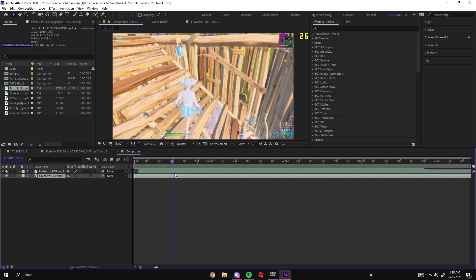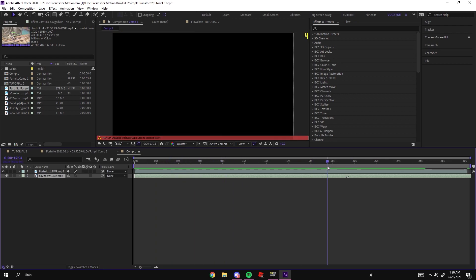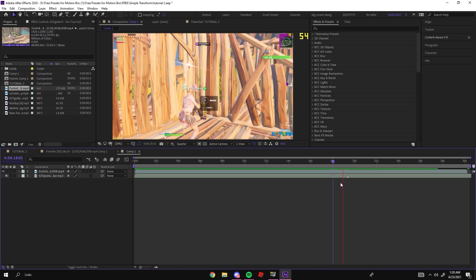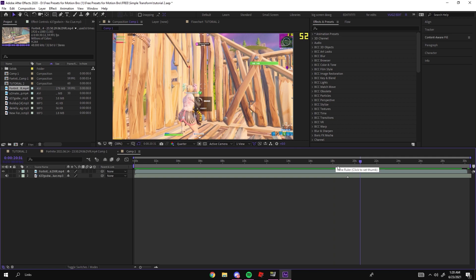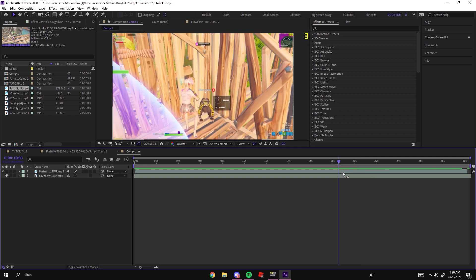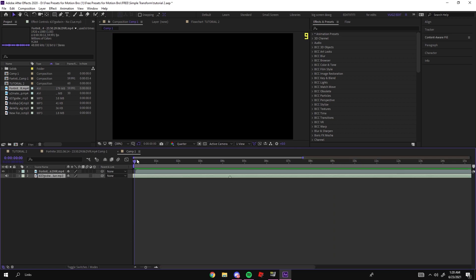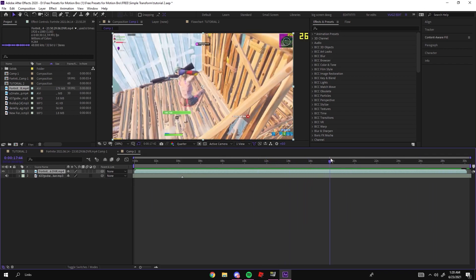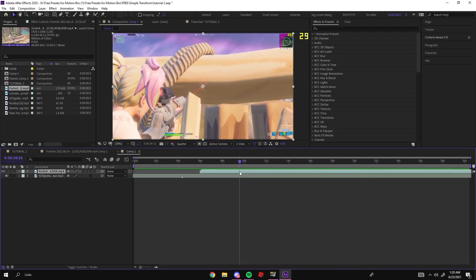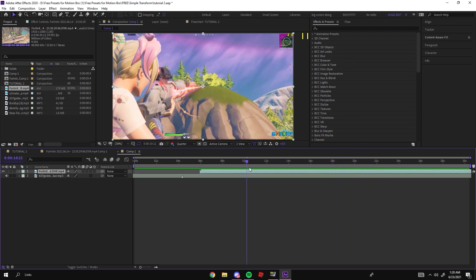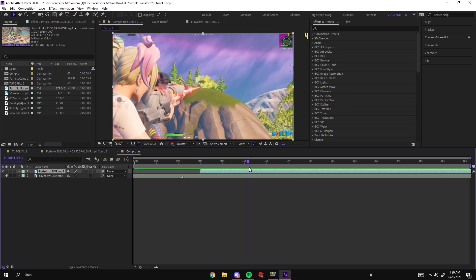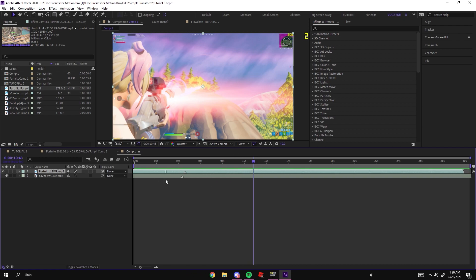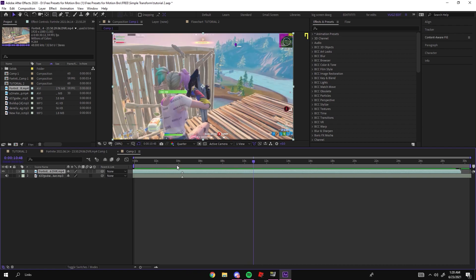First thing you want to do is find the point in the song where you want to sync. I chose about this part — pretty good part. Just choose a good beat drop or 808. Now you need to sync your clip to the song, so find the part where you get the kill. For me it's right here, and about right when you see the bullet blast go off, that's where you want to put your marker.